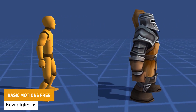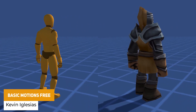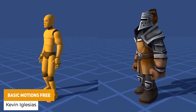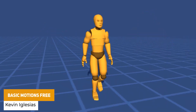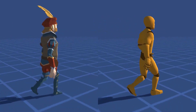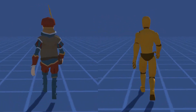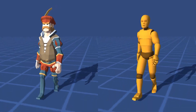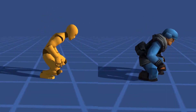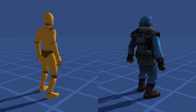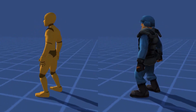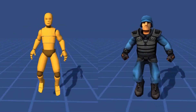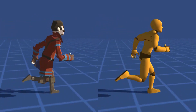Next we have Basic Motions 3, which has just had a recent update to add more animations. This is a free set of basic style humanoid animations which you can retarget to any humanoid rig. You've got specific idles, jumps, running, sprints, walking, strafes and specific talking-based animations.